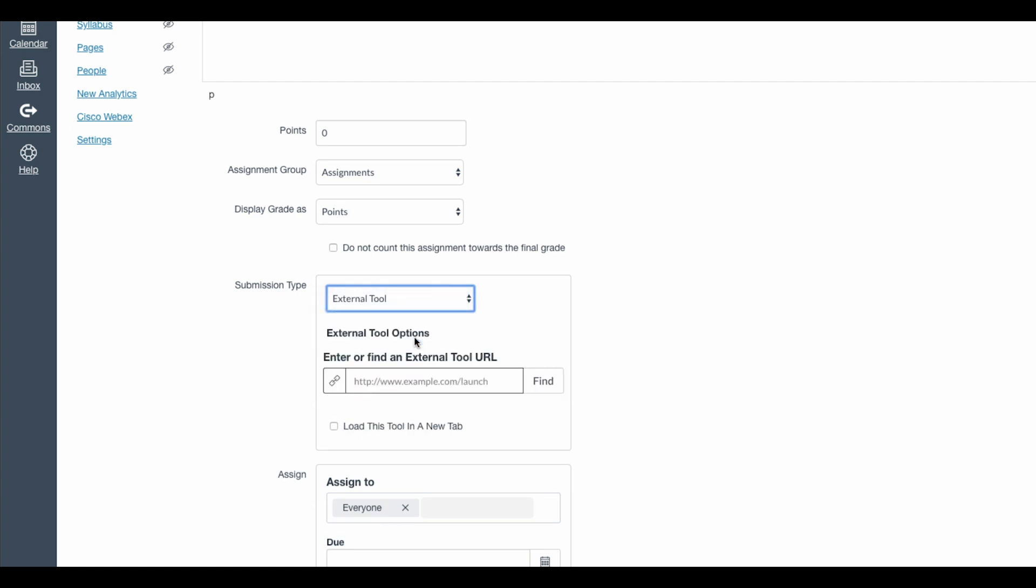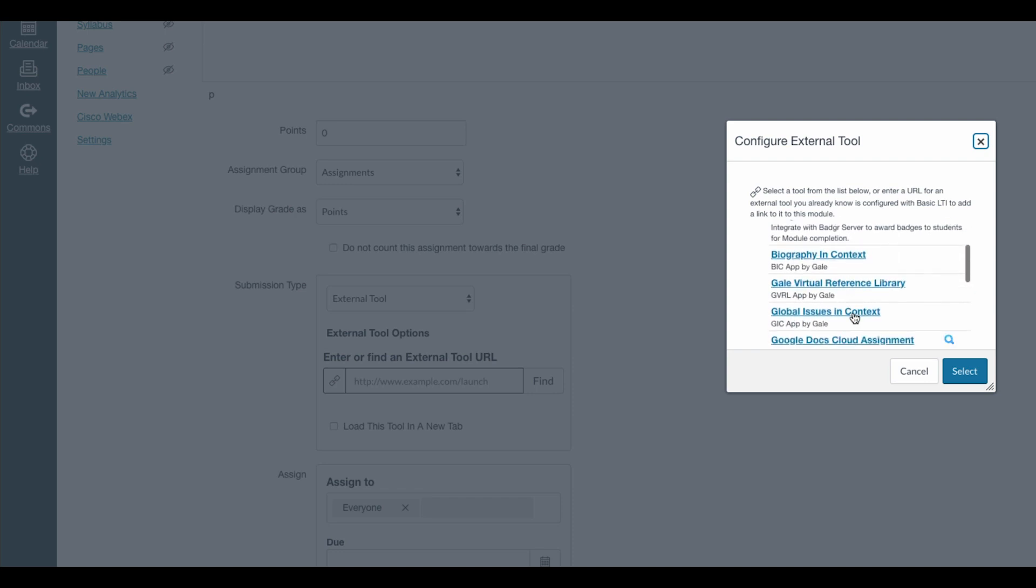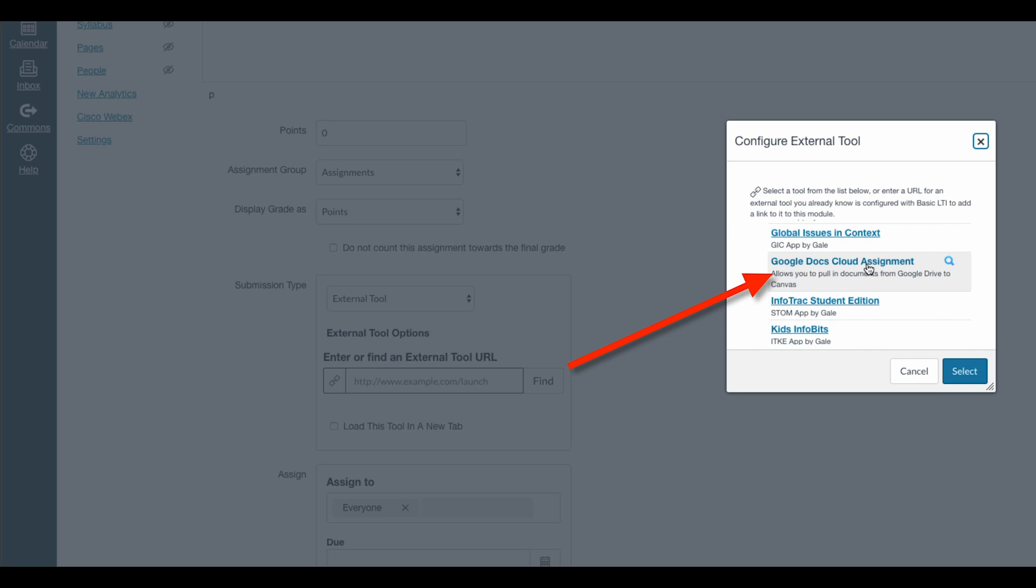The next step is to come down to the submission type and change this to an external tool. Using Google in Canvas is what's called an LTI or an app. Your school district has probably already installed this for you. So I will click find and all of the LTIs that I have available to me appear in alphabetical order. There is Google Docs cloud assignment.